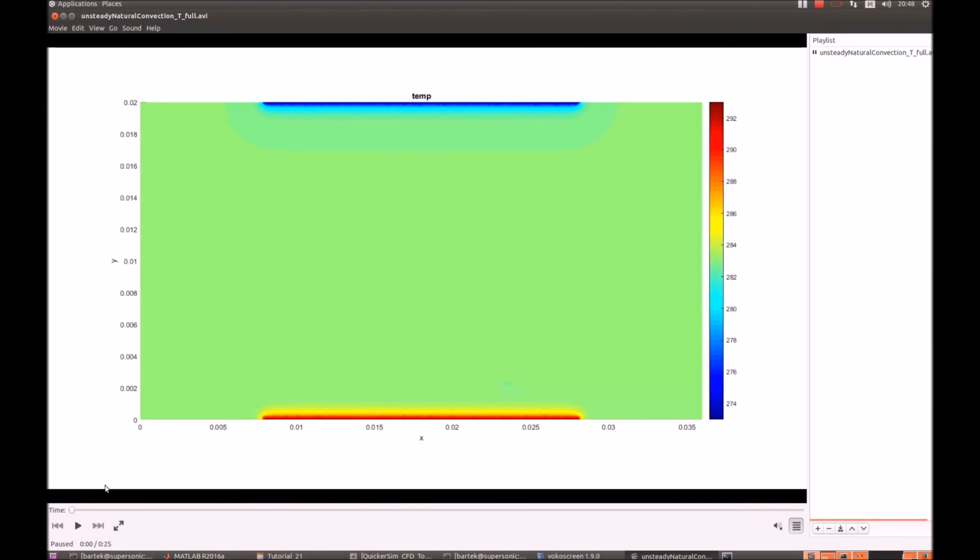So that's all that we wanted to show you in this simulation. We hope that you enjoyed. If so please download the toolbox, visit our website QuickerSim.com and see you next time.